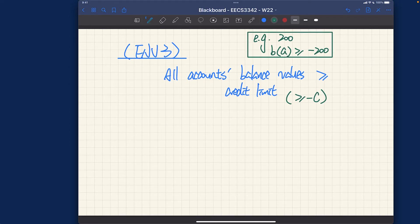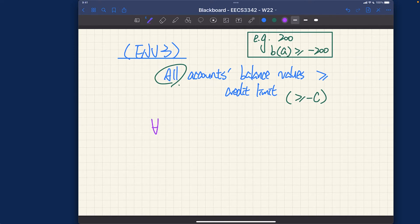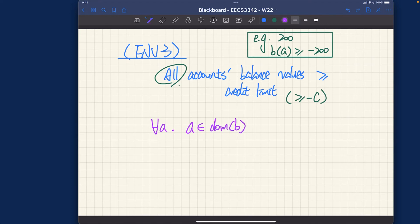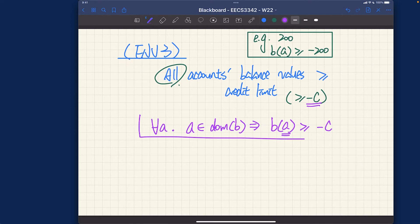Since we're talking about all accounts, this is more like a universal quantification. You can pause the video and try to put it on paper. Assuming you thought about it — for every account a, with a in the domain of balance function b, that would be the range constraint. This implies we inquire the balance of a, written b(a), should be larger than or equal to minus c.